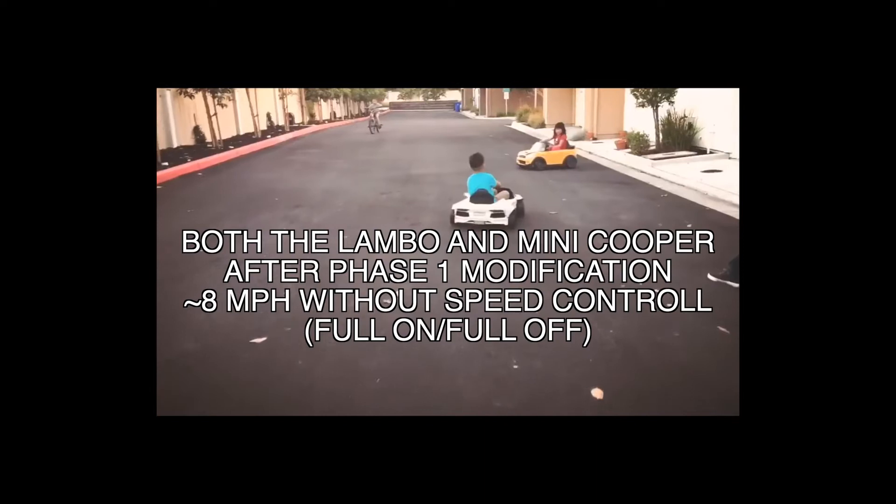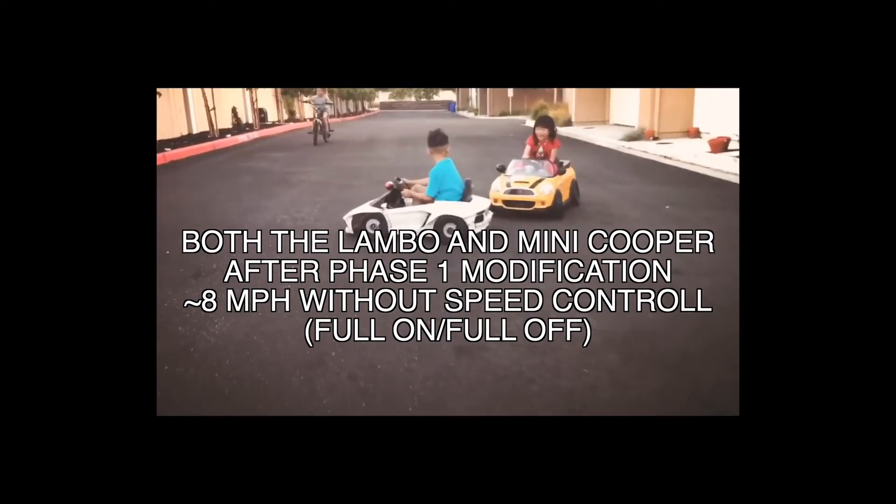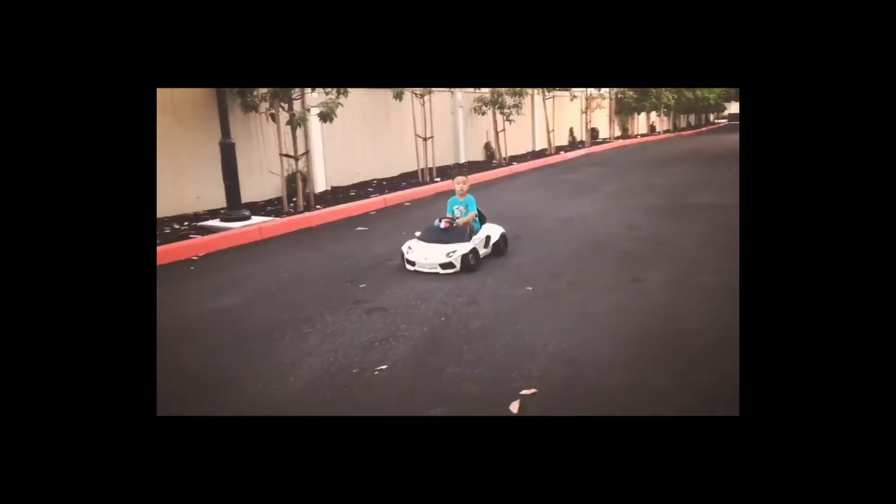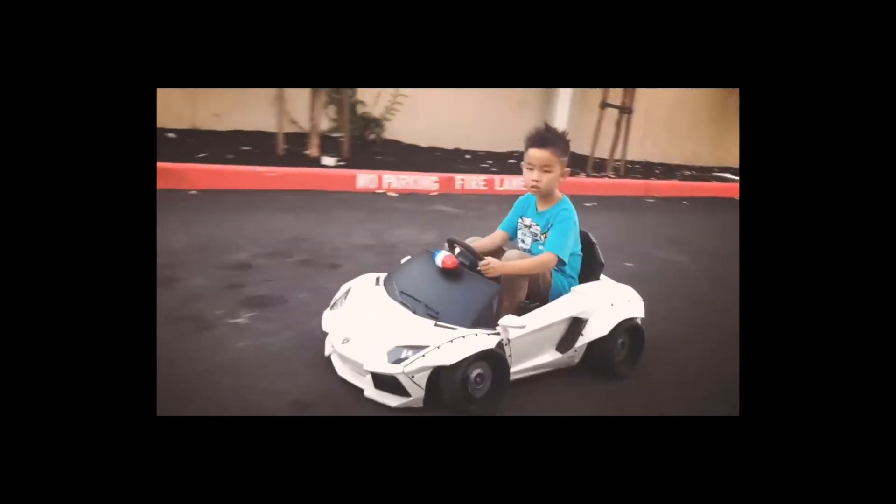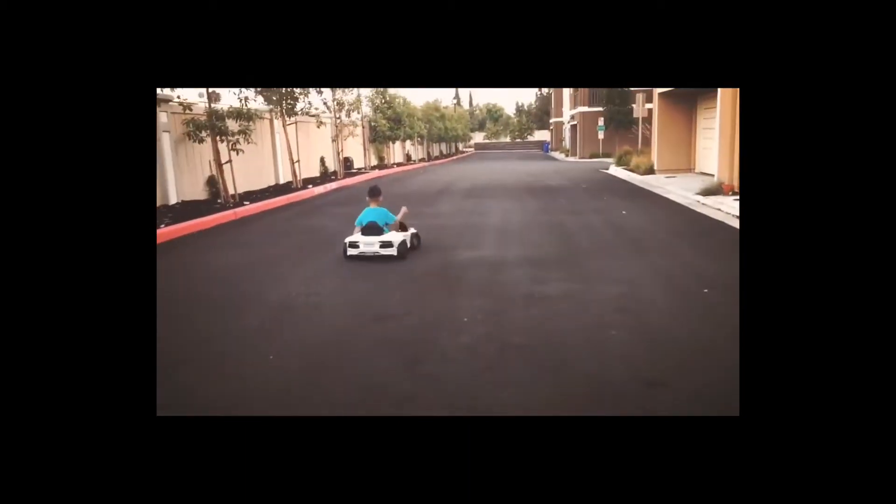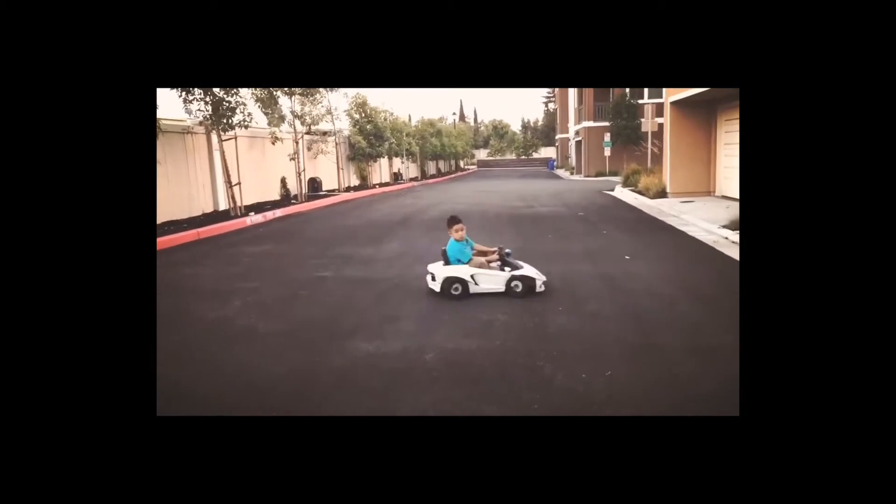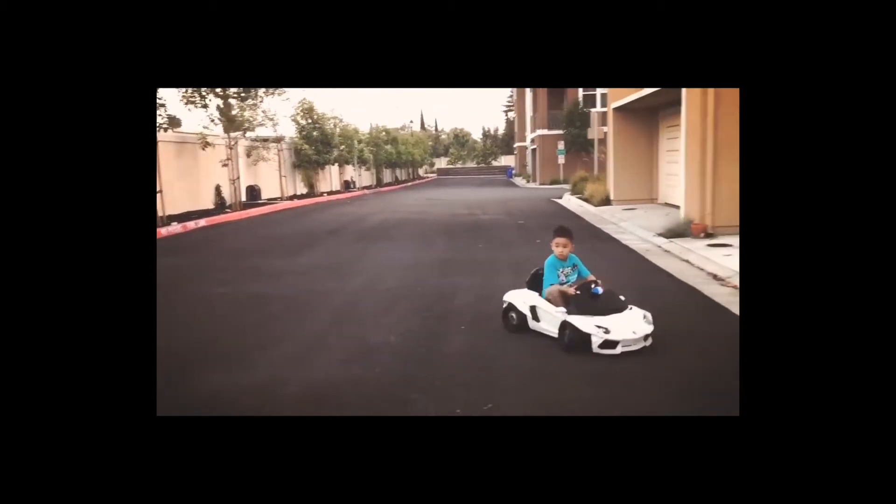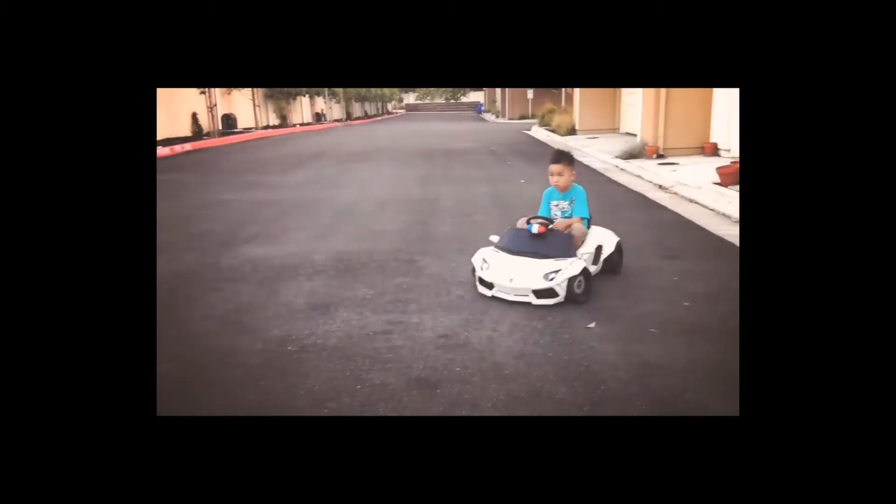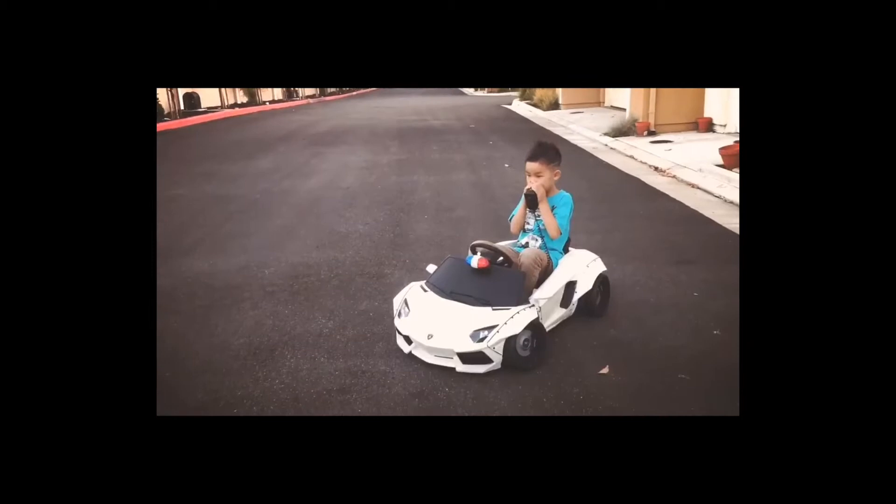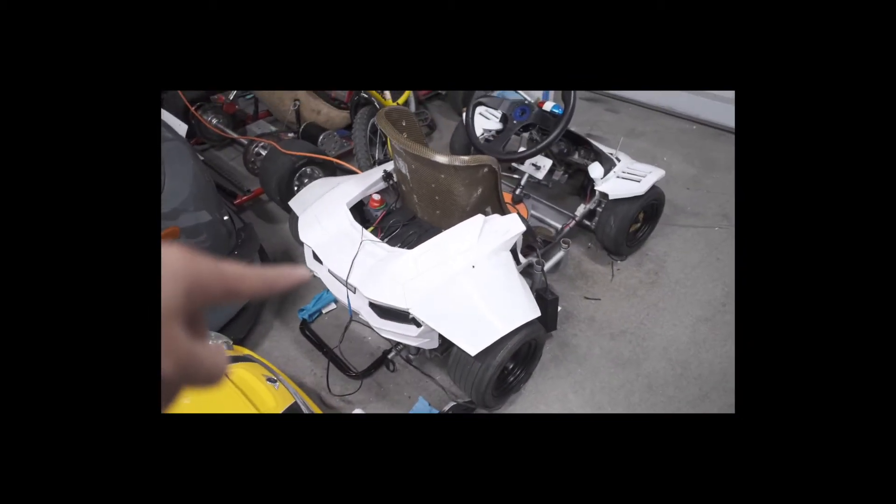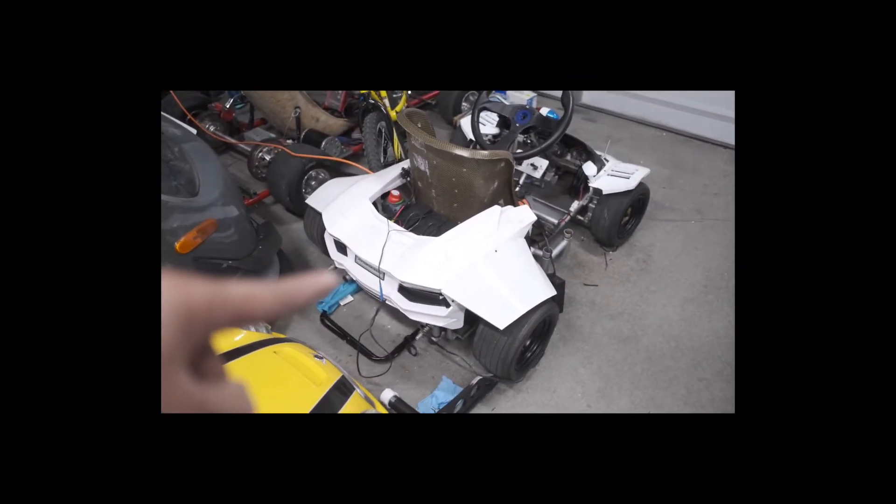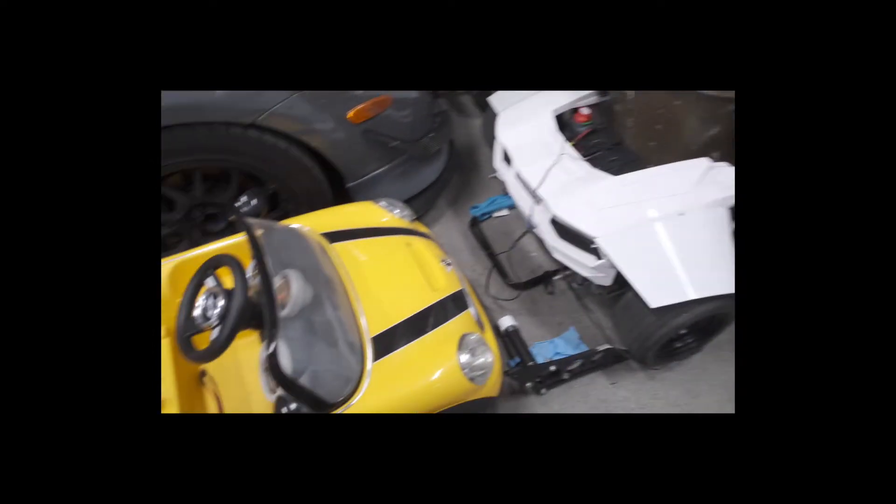But being a ride-on, there's no electronic speed control so it's full on, full off. When the kids give throttle, it jerks a lot, and when they stop it jerks again because it just shuts off. It will be much better with the ESC so you can do gradual acceleration and gradually stop, like this Lamborghini Aventador ride-on.